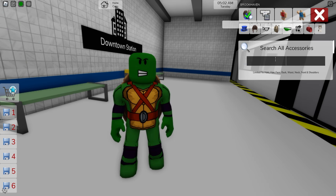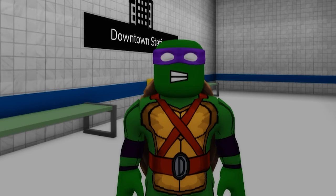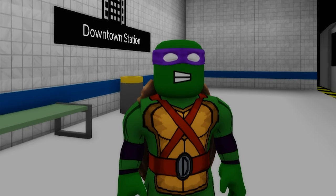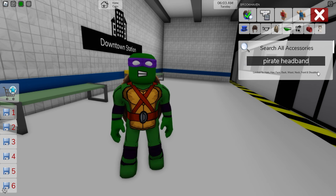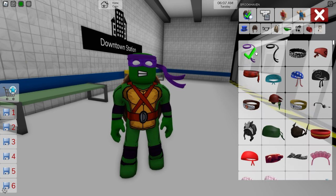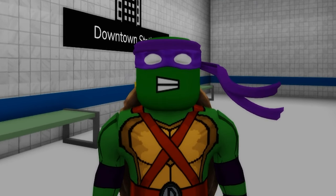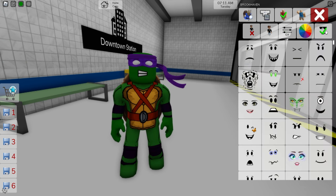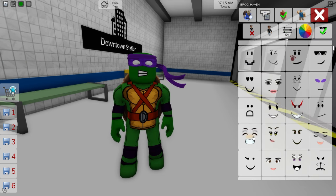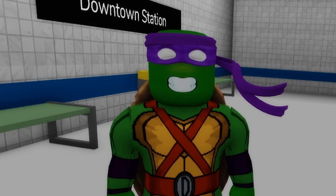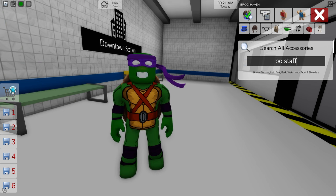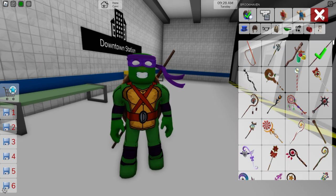Next, let's open the accessories tab to search for a rubber purple mask or bandana — pick this one, it looks cool on him. We can also look for a pirate headband like this one, and I really like how it fits along with the other part of the mask. Let's open the face section and pick this one with a big smile, big grin type. We also need to go back to the accessories bar and look for a bo staff.